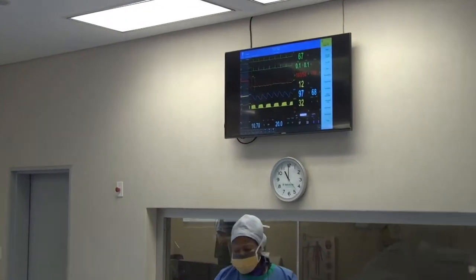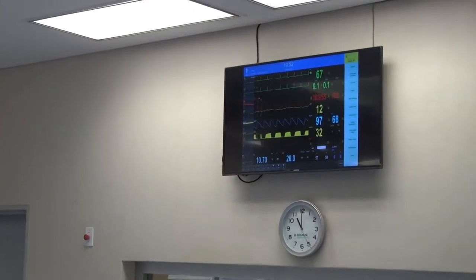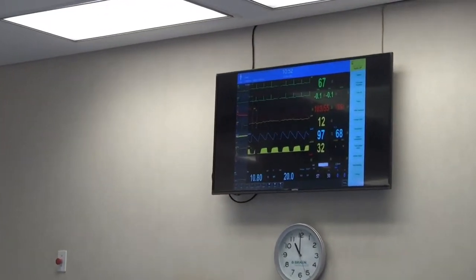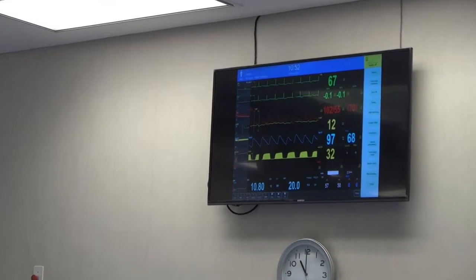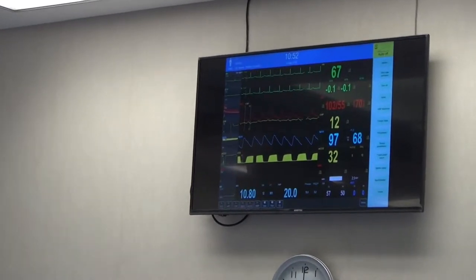This allows for the assessment of blood pressure, pulse, oxygen saturation, and ECG changes in real time.